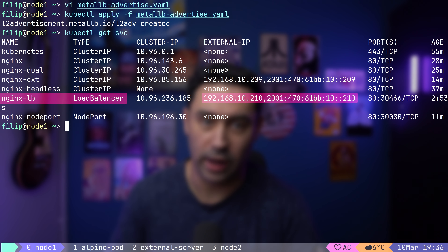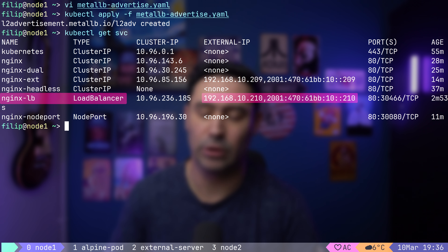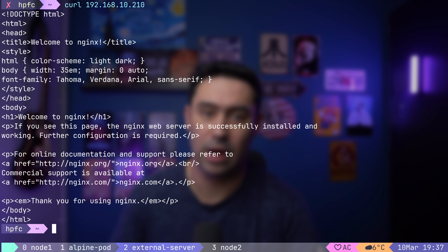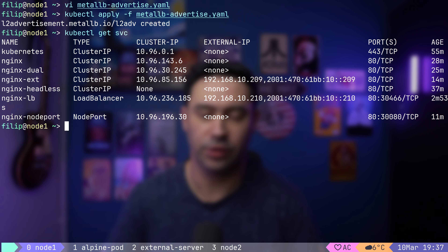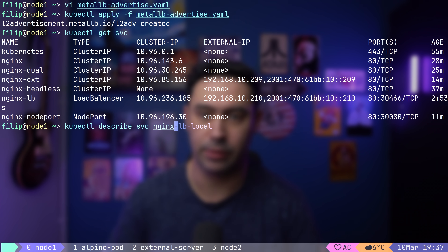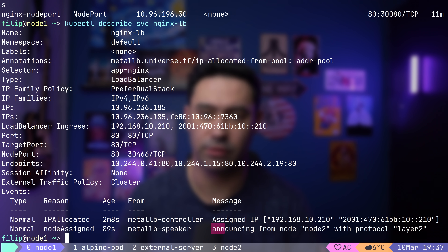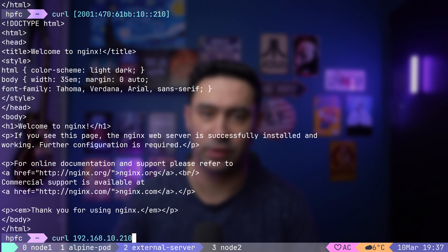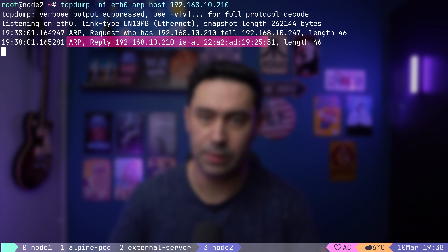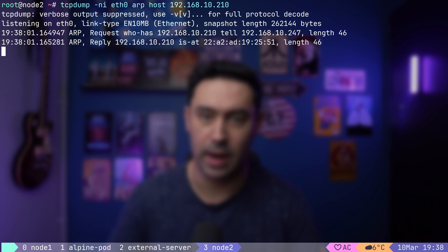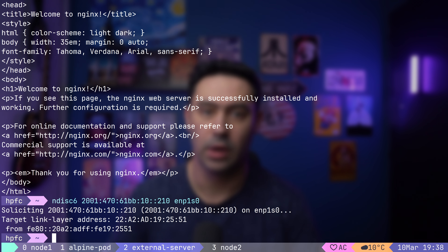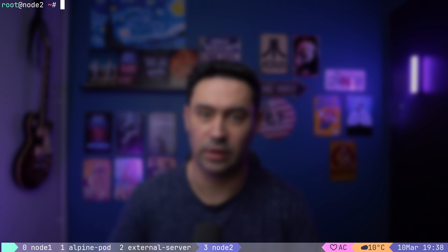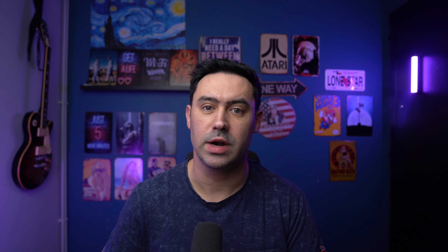If we look at the services, next to the LoadBalancer type, there are now two external IPs from the IP pool range we've defined. Let's try accessing the service from outside the cluster. Under the hood, the speaker will reply to ARP requests for the IP of the service. We see that for this particular LoadBalancer IP, ARP replies will be sent from node 2. Let's capture traffic on node 2 — we see that node 2 replied to the ARP request. The same method applies to IPv6: neighbor discovery for the LoadBalancer IPv6 address shows the MAC address and link-local address matching node 2.